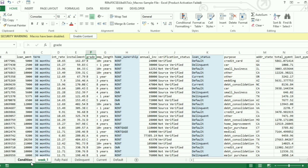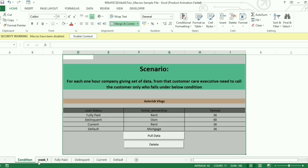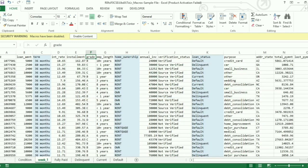Here is the scenario. Every hour, there is a report getting generated regarding loan status and call center executive and you need to call those customers who falls in the particular category. Instead of doing manual work, how are we going to segregate those data to a different sheet for easy access to proceed further by customer care executive.